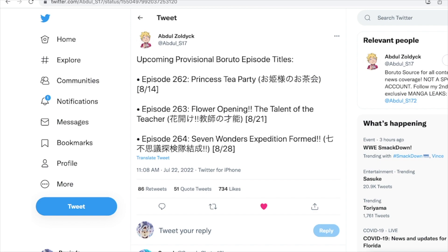I'm kind of glad we have an idea that this is going to be part of a Kawaki Himawari arc, because if we didn't, I don't know how I'd feel about episode 262's title 'Princess Tea Party' — you never know if they'd pull some Chocho nonsense. I'm sure we're going to get some nice interactions between Himawari and Kawaki there. Episode 263, 'Flower Opening: The Talent of the Teacher,' will probably just show more academy life. Episode 264 sounds the most interesting — 'Seven Wonders Expedition Formed' sounds like an adventure.